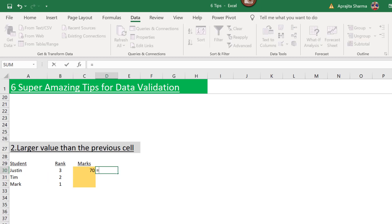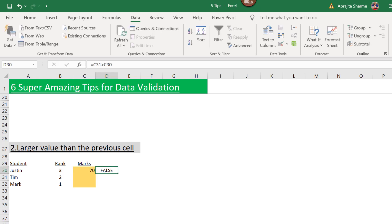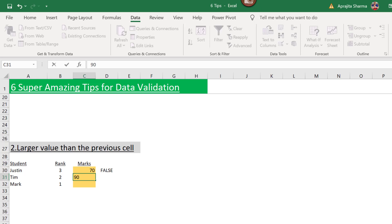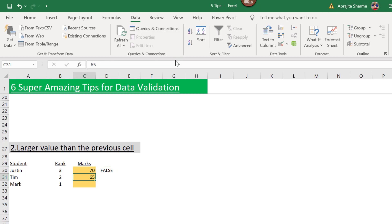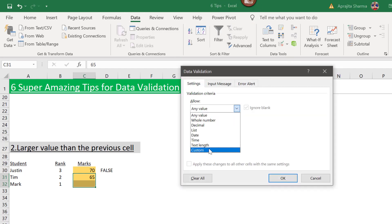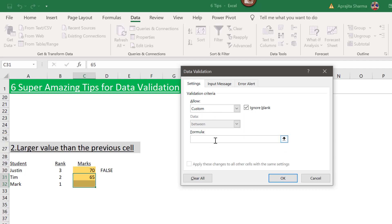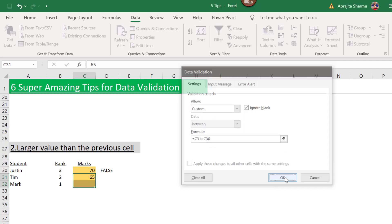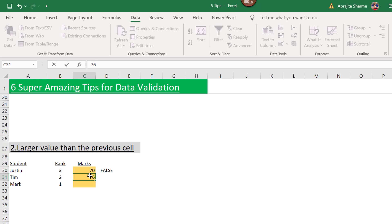I'll put a formula where the marks for rank 2 must be greater than rank 3. This gives FALSE when blank (treated as zero). When I enter 90 it gives TRUE, and when I enter 65 it turns FALSE. I'll copy this formula, select my range, go to Data Validation, choose Custom, paste the formula, and press Enter.